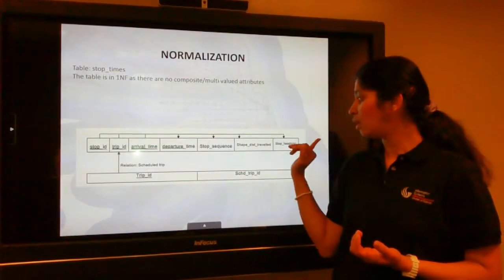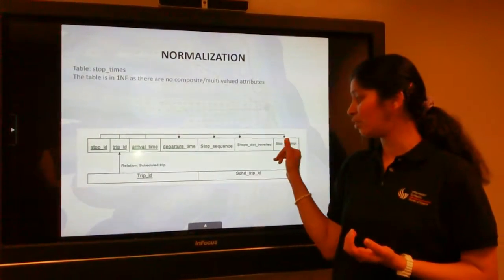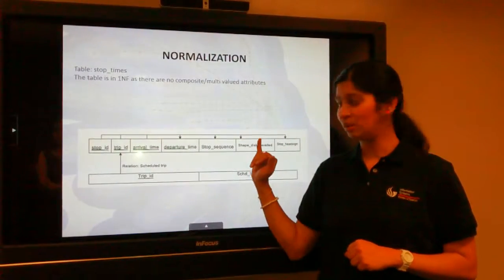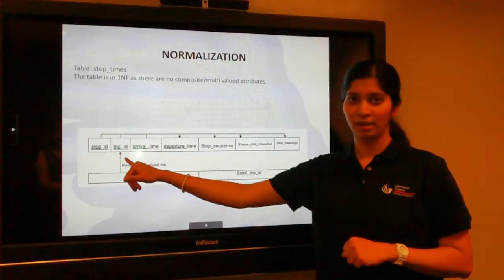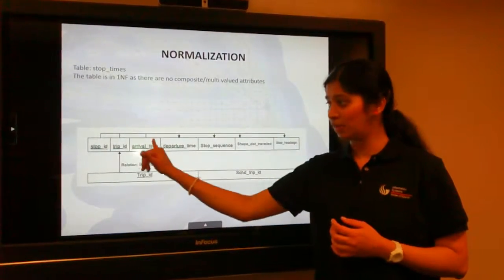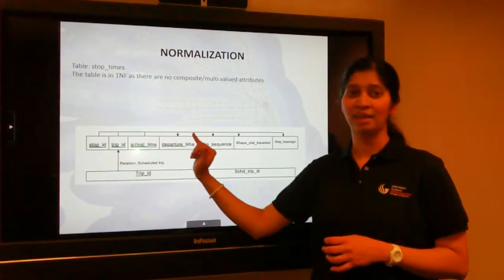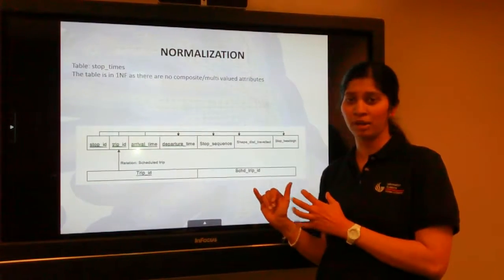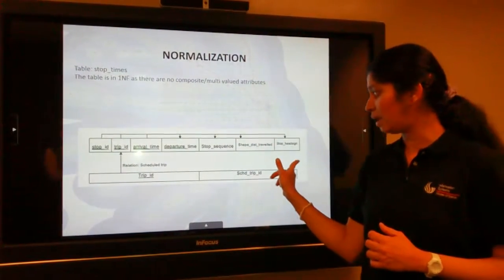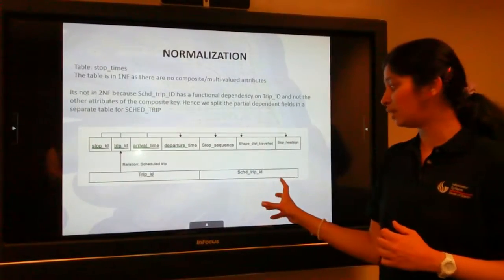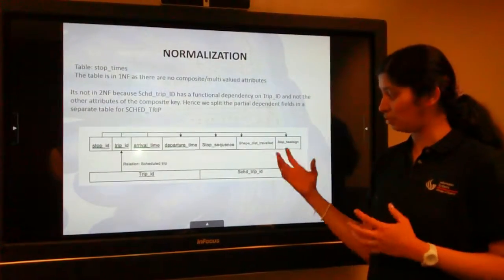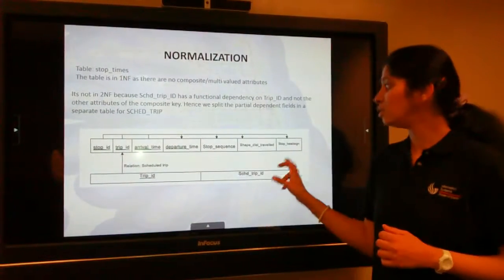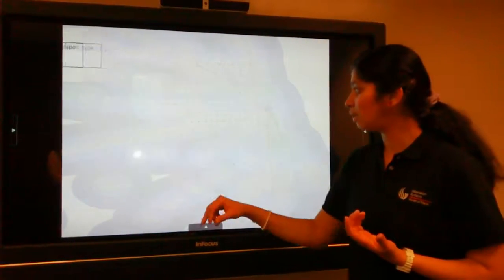For instance, we have removed the scheduled trip ID from the main table because it depends only on the trip ID primary key. However, this table has stop ID, trip ID and arrival time as a composite primary key. So we have removed that dependency. And since we have done that, this table is already in third normal form.